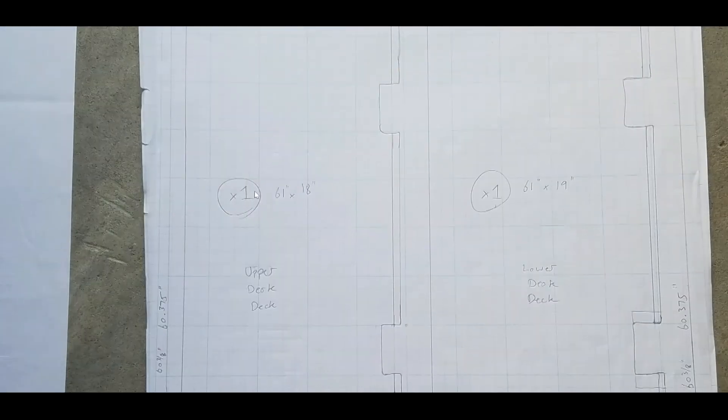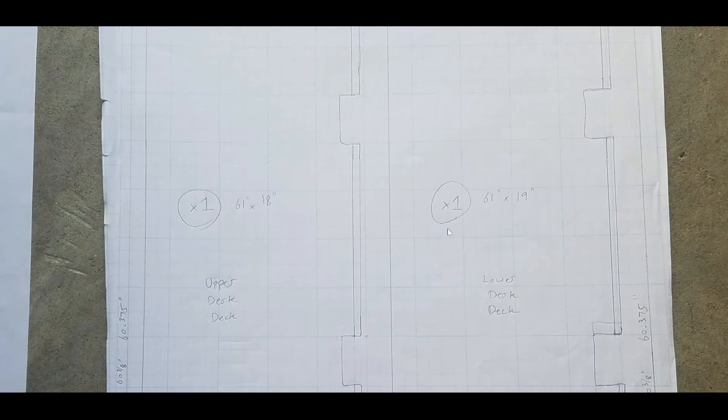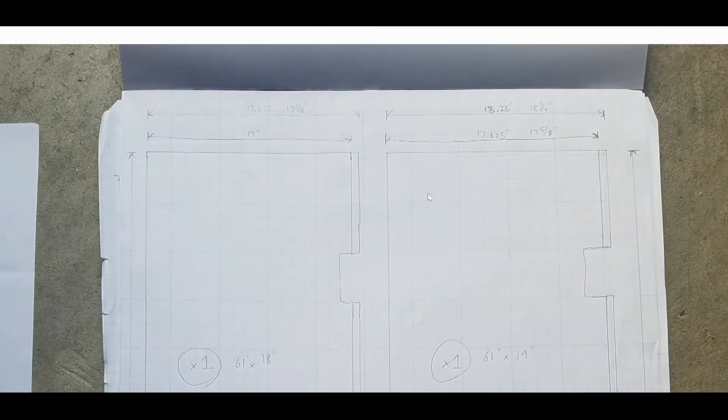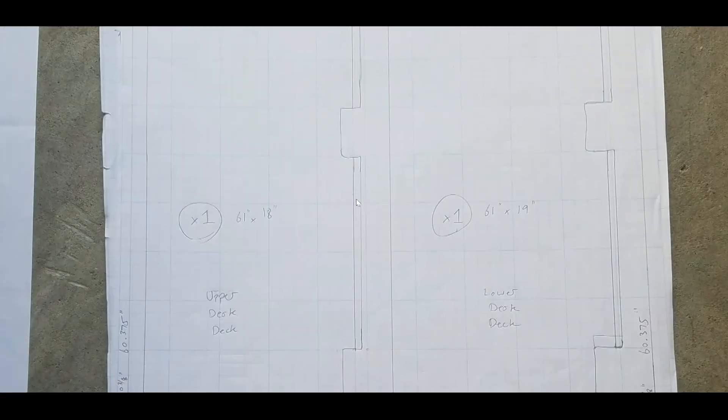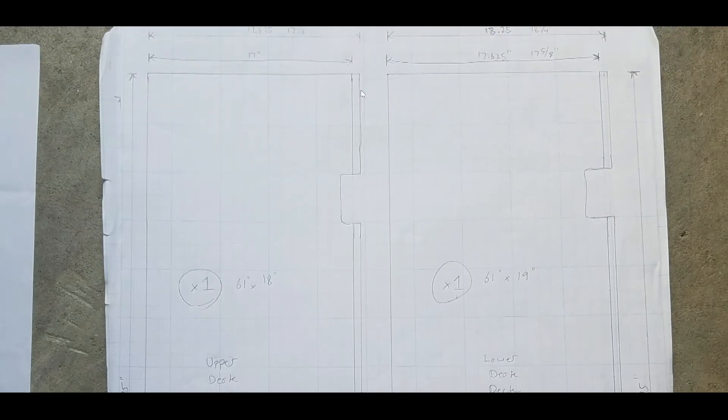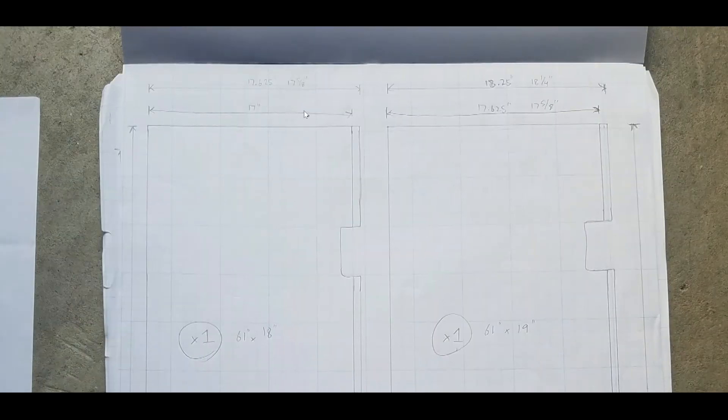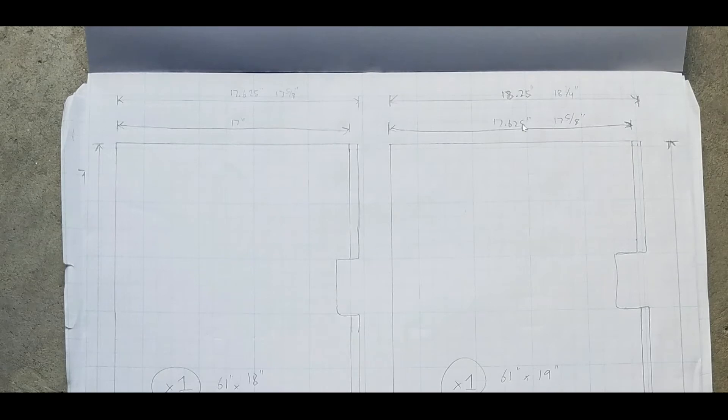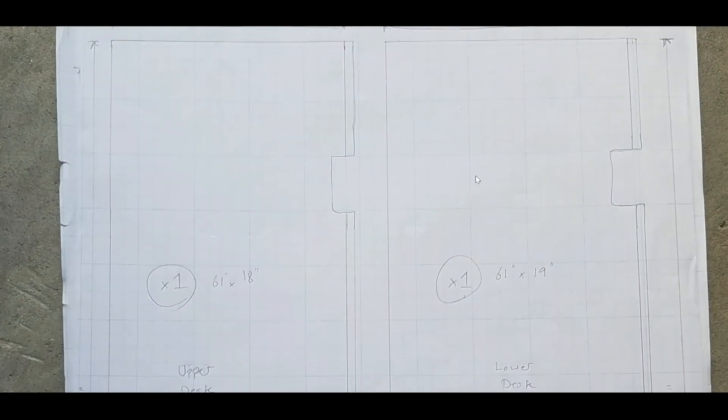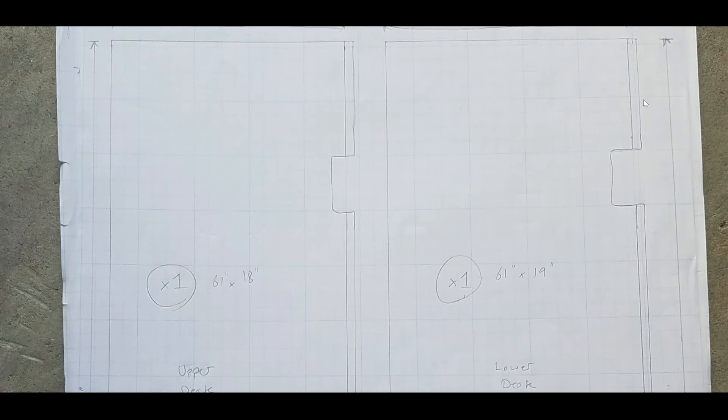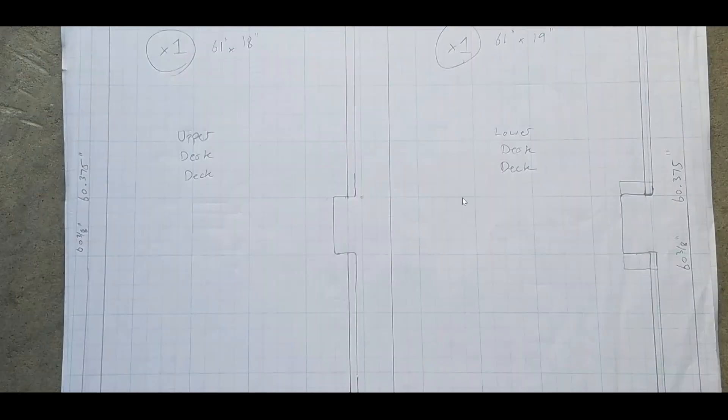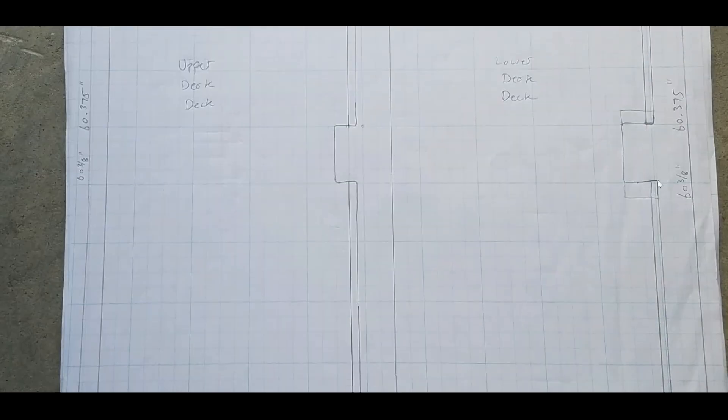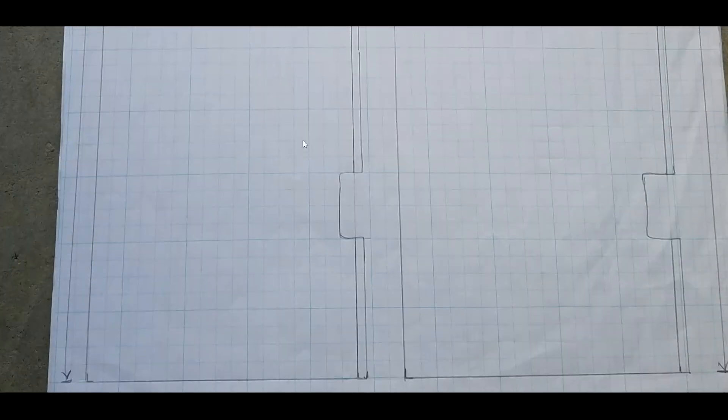So this is the upper desk deck and lower desk deck. I did a general rough cut of 61 inches by 18 inches for this piece of wood. And 61 inches by 19 inches for the lower piece. Here you can see the dimensions. These will have angles cut into them because the rack space is going to be angled. So it's going to rest up against these faces here. So you've got 17 inches. And you can pause this if you need to, if you're trying to build the exact same design.